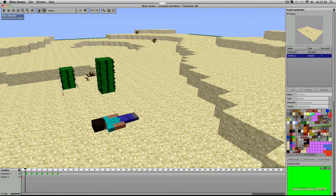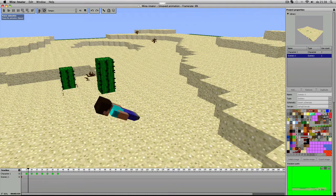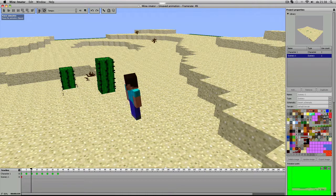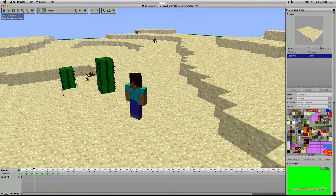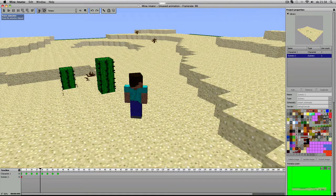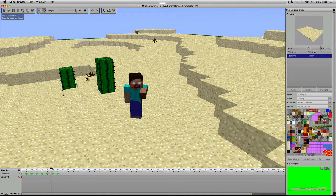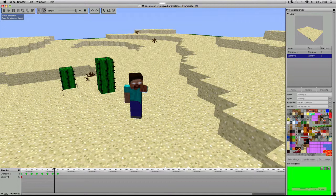Dus ja, als je het wilt zien, like mijn video. En wil je het niet zien, dan is dat bang, want ik ga het toch maken, jongen.